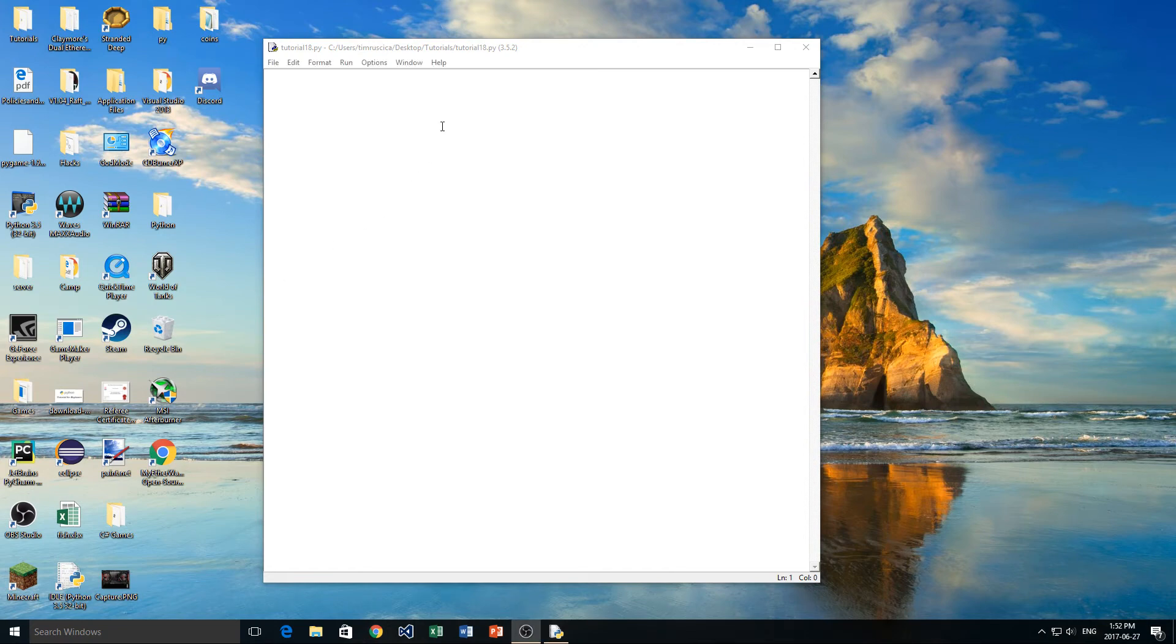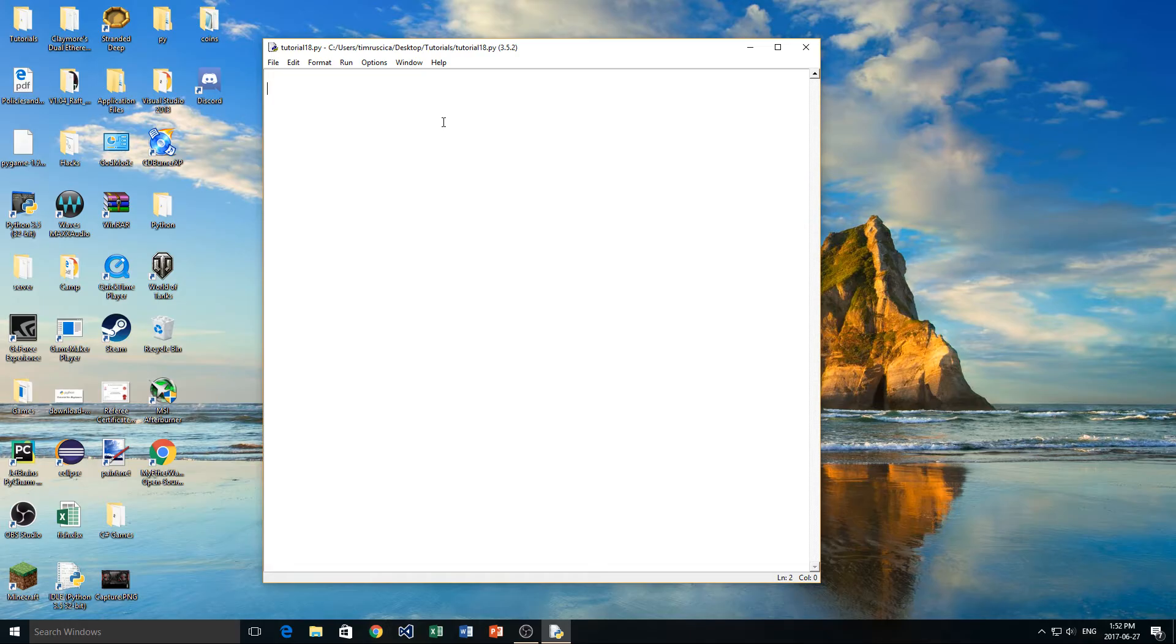Hey guys, welcome back to another video. This is the 18th video in my Python programming series, and today we're going to be talking about something called a try and accept block of code.